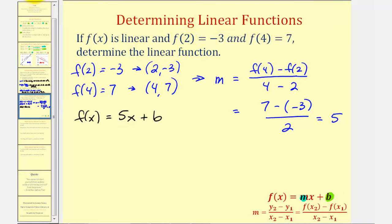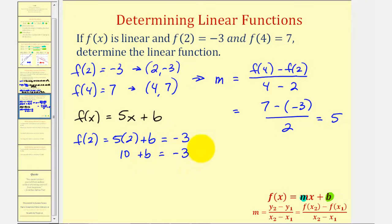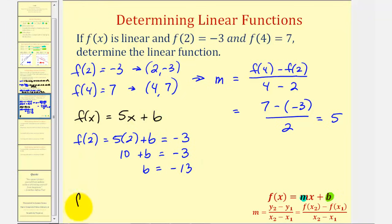Since f(2) = −3, we substitute 2 for x: 5(2) + b = −3, so 10 + b = −3. Subtracting 10 from both sides gives b = −13. Now we have our complete linear function: f(x) = 5x − 13.